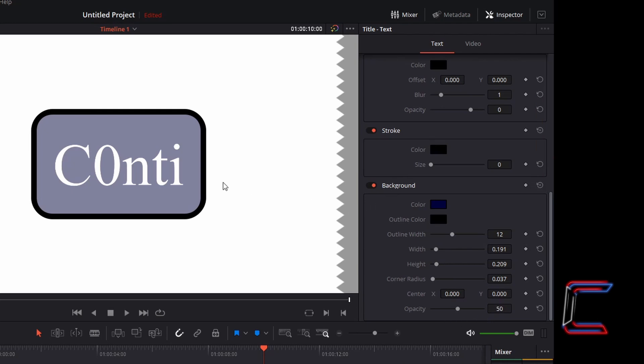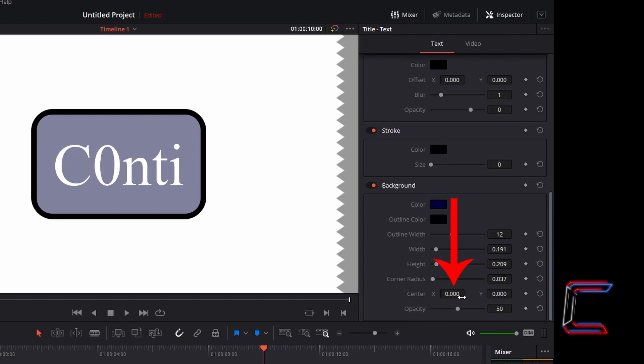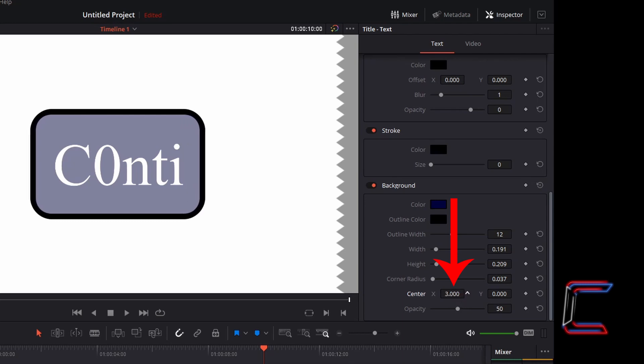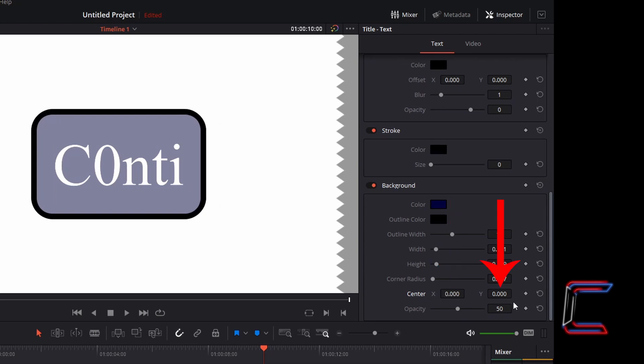The background color does not need to sit centrally behind the text. Center X and Y determines the background's position on the canvas. Center X refers to the horizontal positioning and Y refers to the vertical positioning. Decreasing X shifts the background to the left. Increasing this value shifts the background to the right. Increasing Y shifts the background upwards.